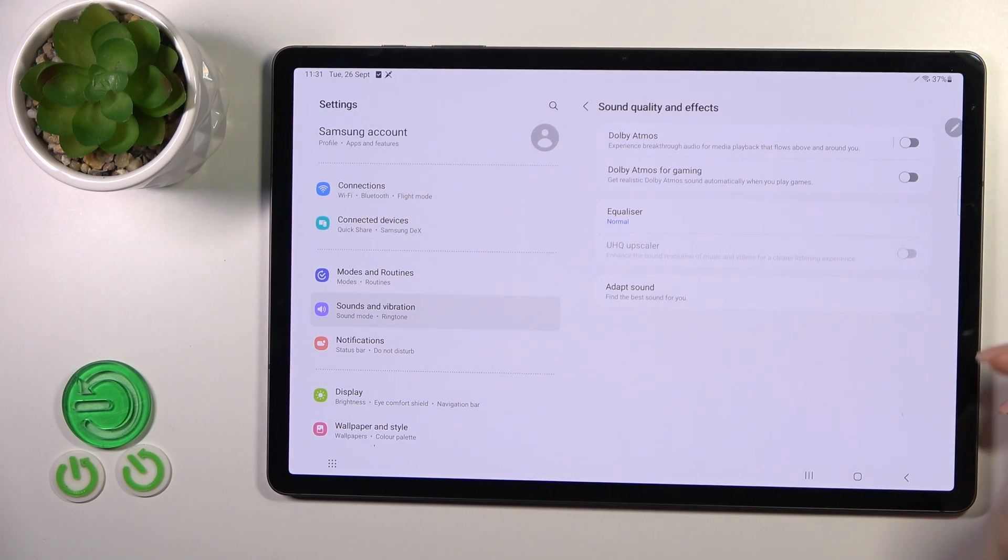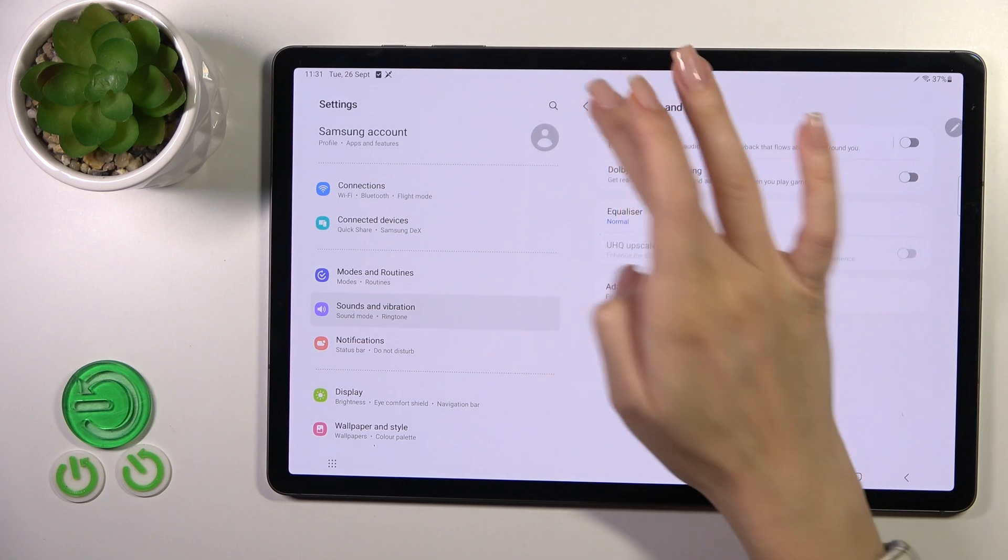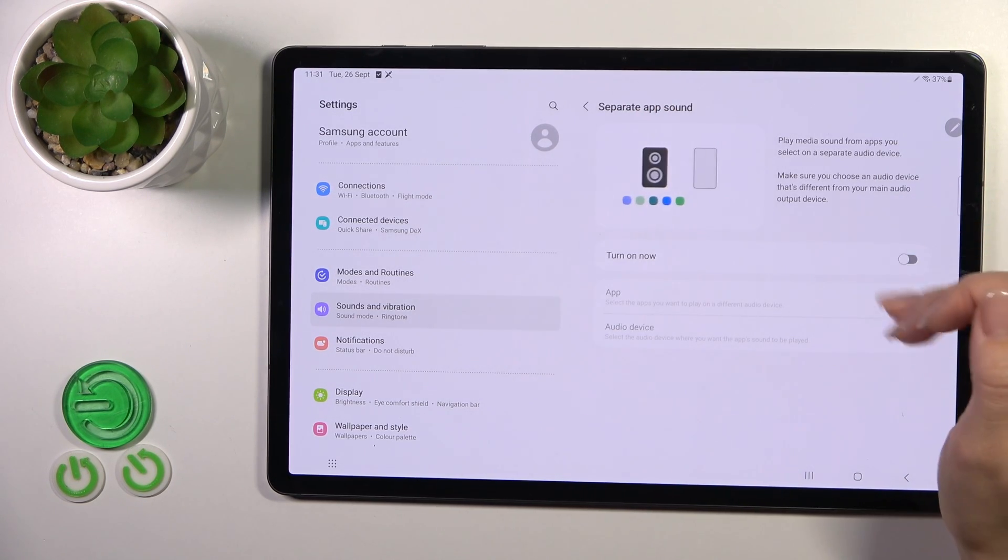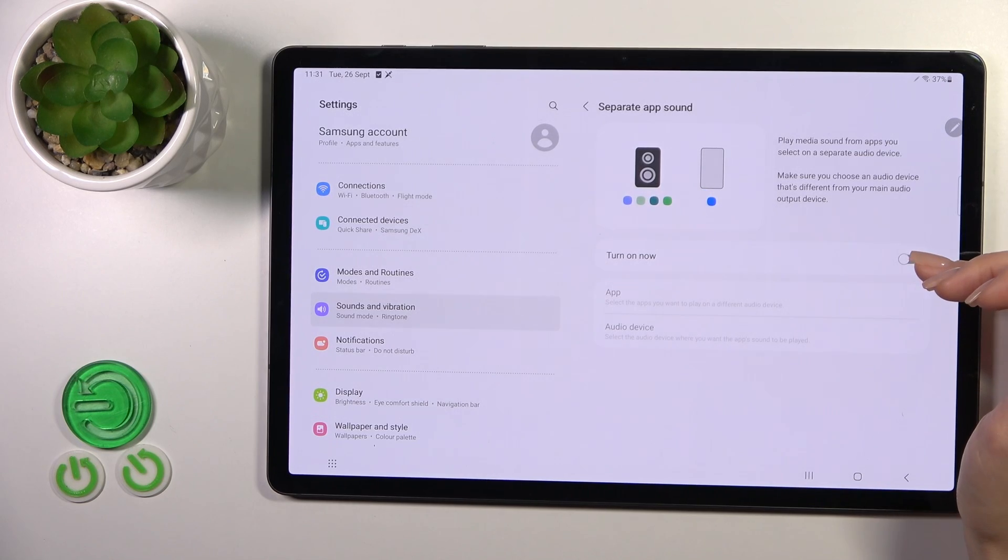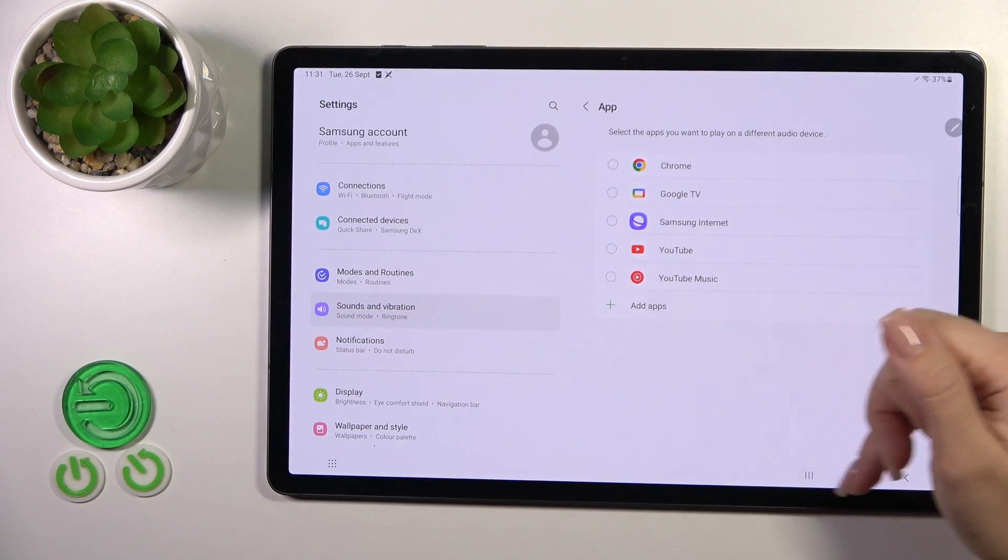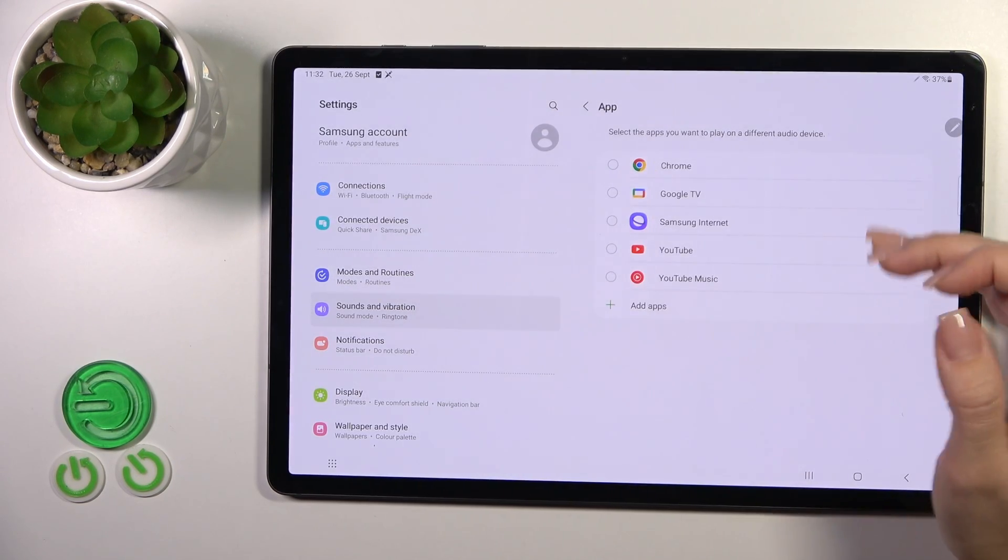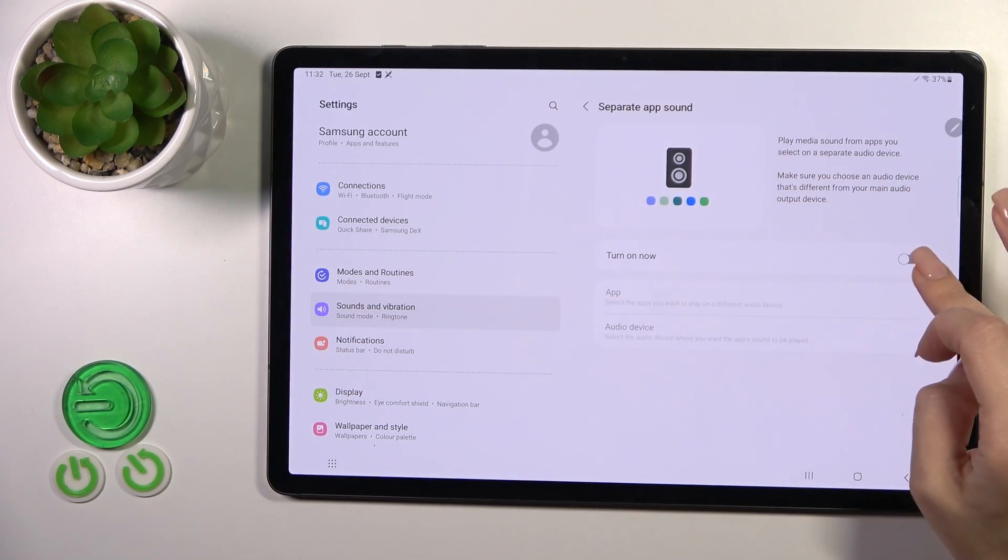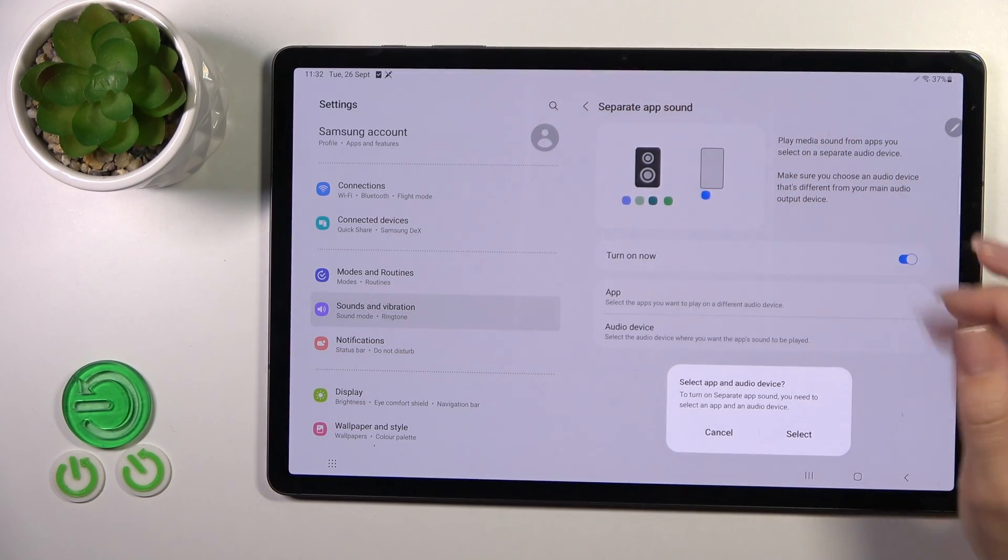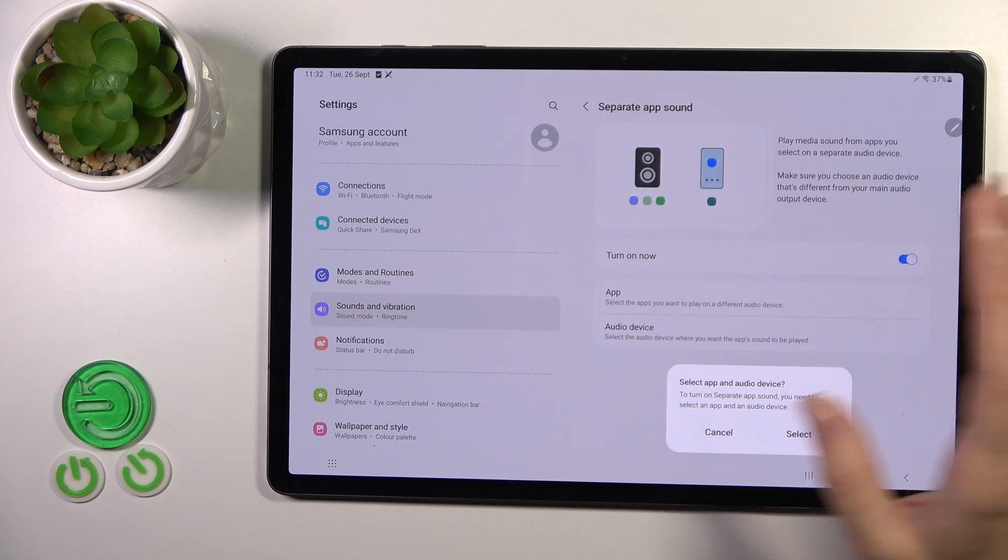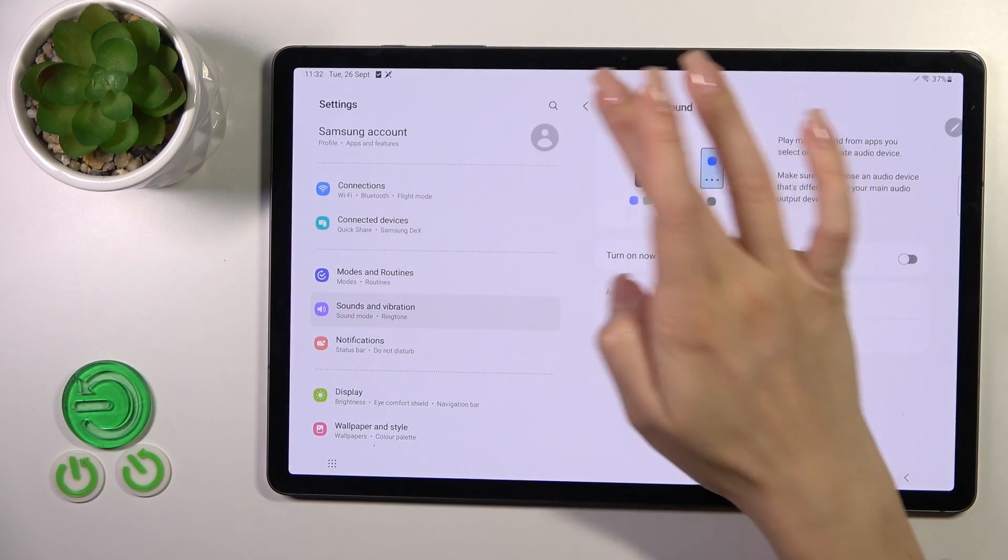We can change the equalizer options and switch the adapt sound. In separate audio apps, we could add sound survey. We could activate or turn off the option to play media sound from apps on separated audio devices.